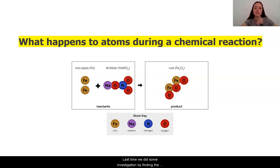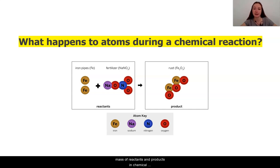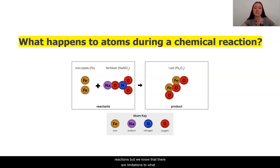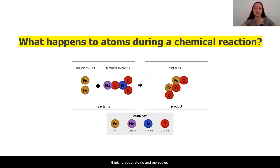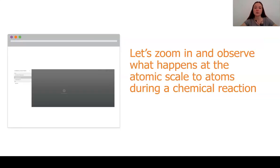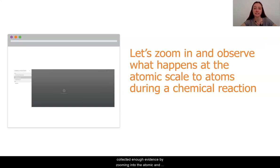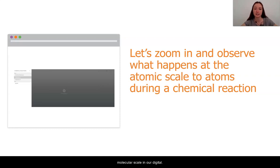Last time we did some investigations by finding the mass of reactants and products in chemical reactions. But we know that there are limitations to what we can see at the macroscopic level when we are thinking about atoms and molecules. So today we are going to make sure that we have collected enough evidence by zooming into the atomic and molecular scale in our digital model.